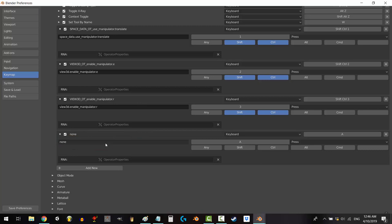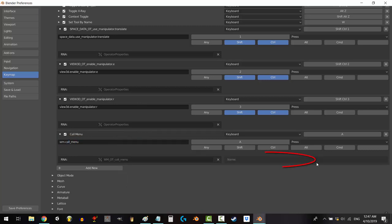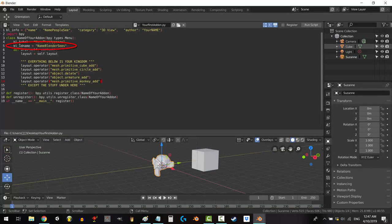In the black area on the left, type in wm.call underscore menu. And in the black area on the right, type in the name of your add-on ID. If you go back to the code, you can find it under ID name. I've just called it name blender Cs.